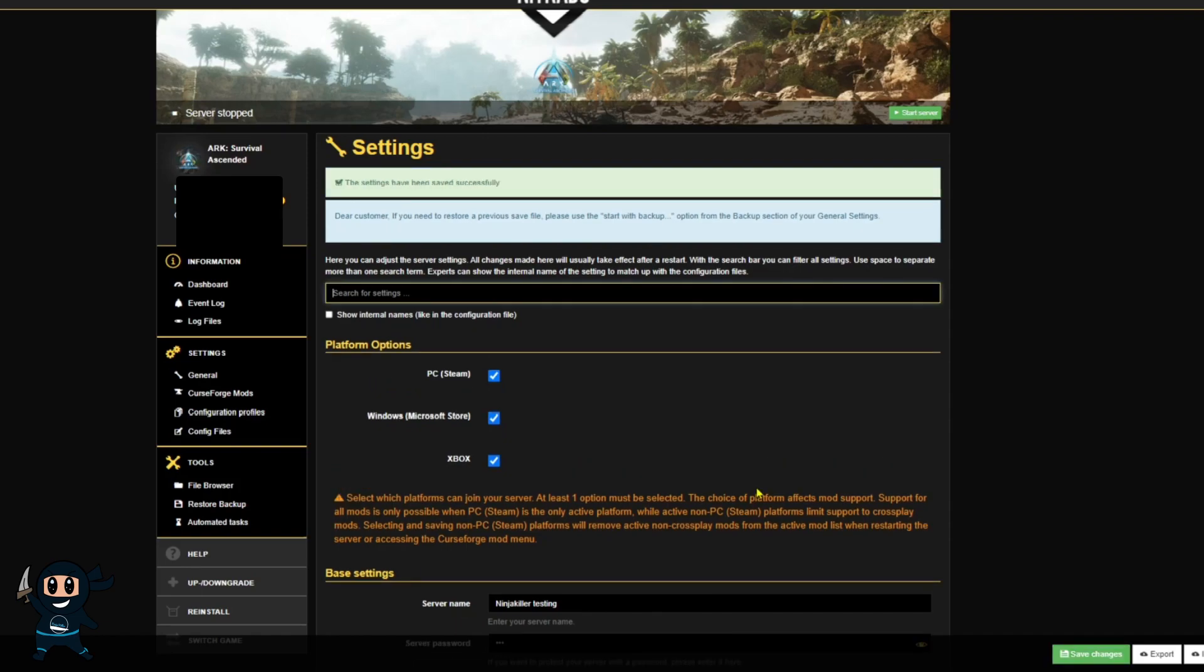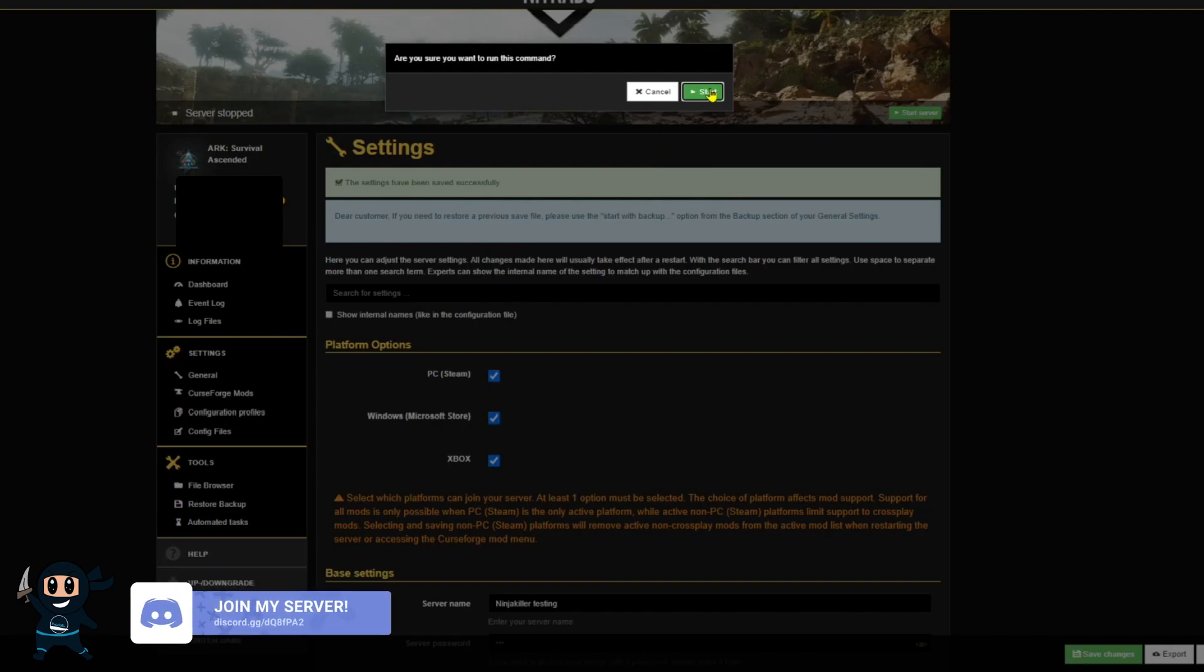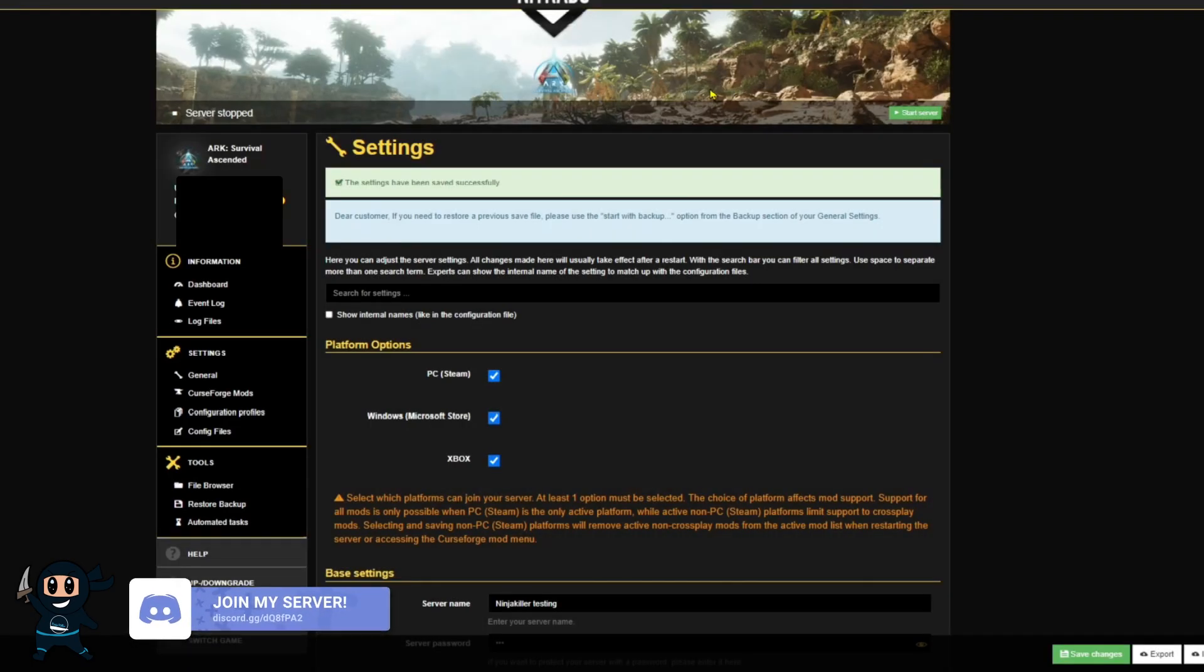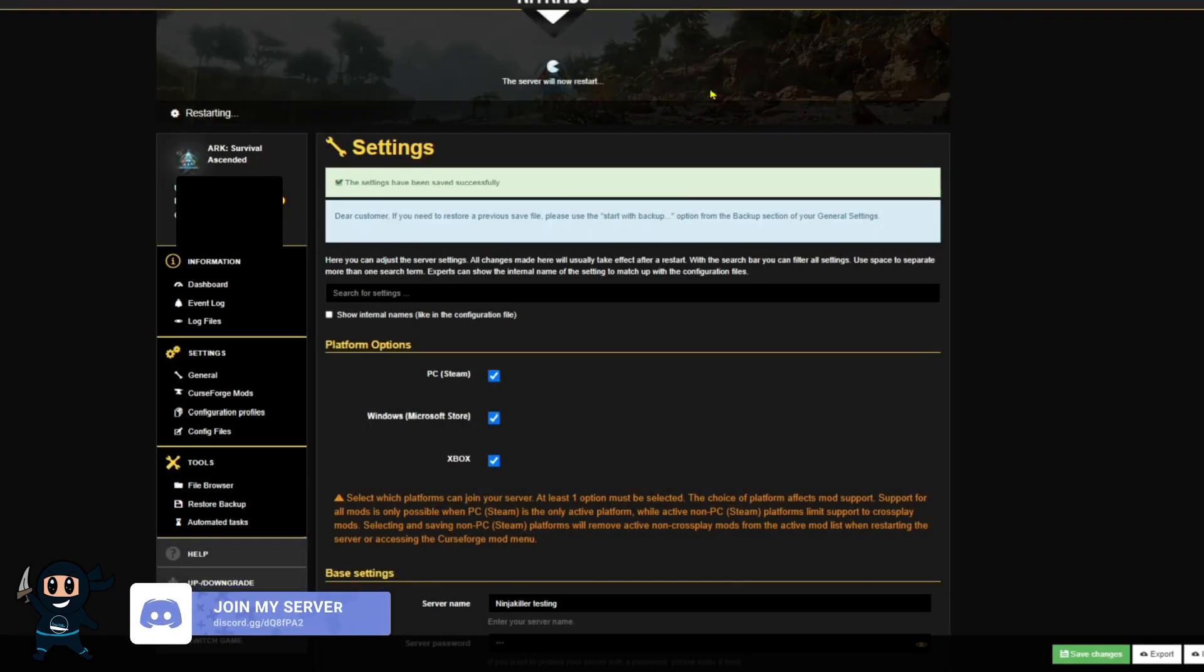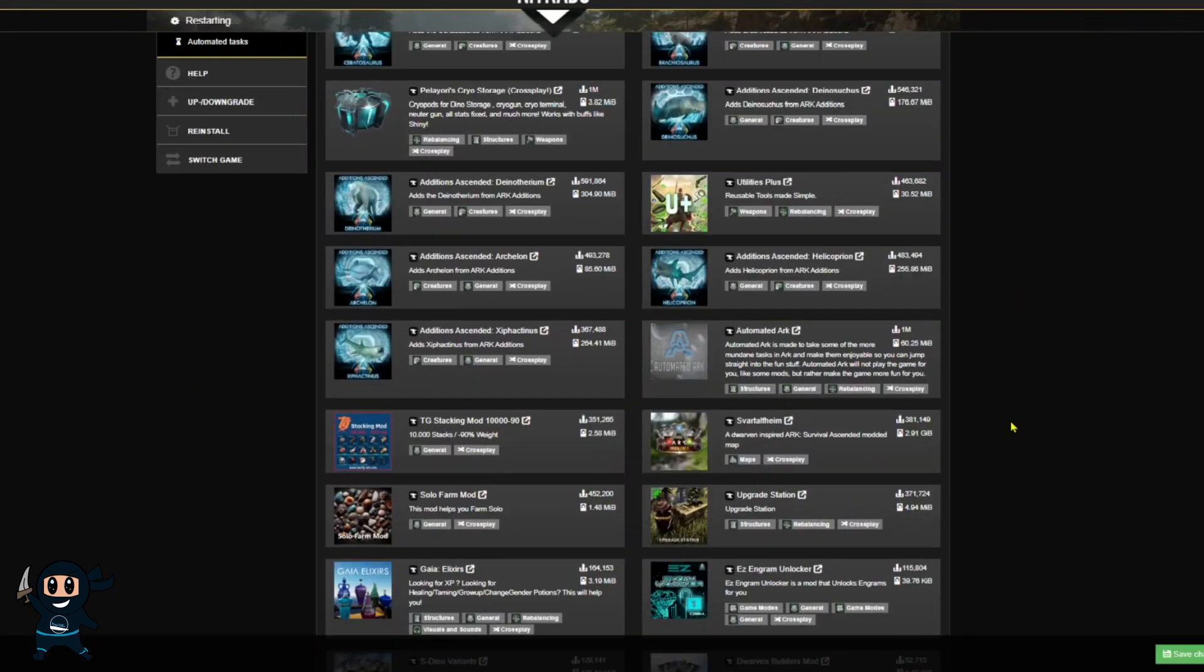Once those changes have been saved, you can restart your server just like I'm doing right now. However, before you do, there's something you need to keep in mind. When you enable cross-play, there are some limitations.